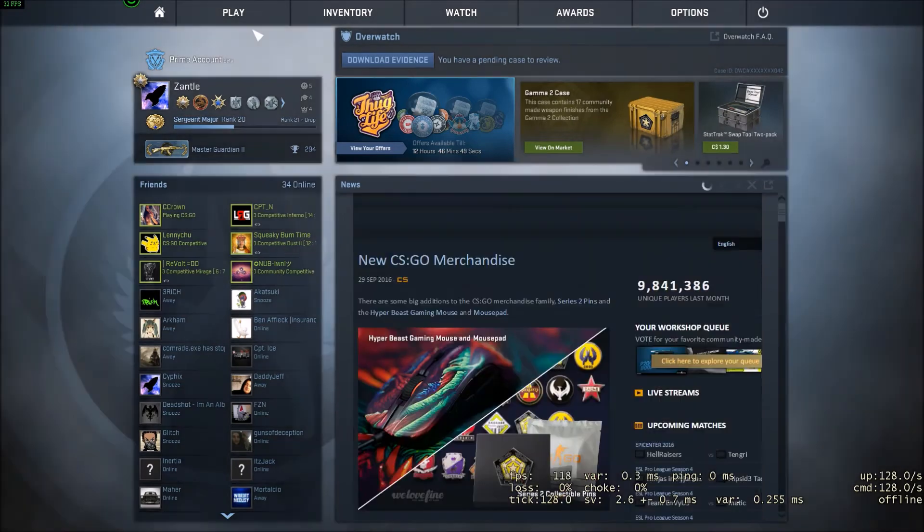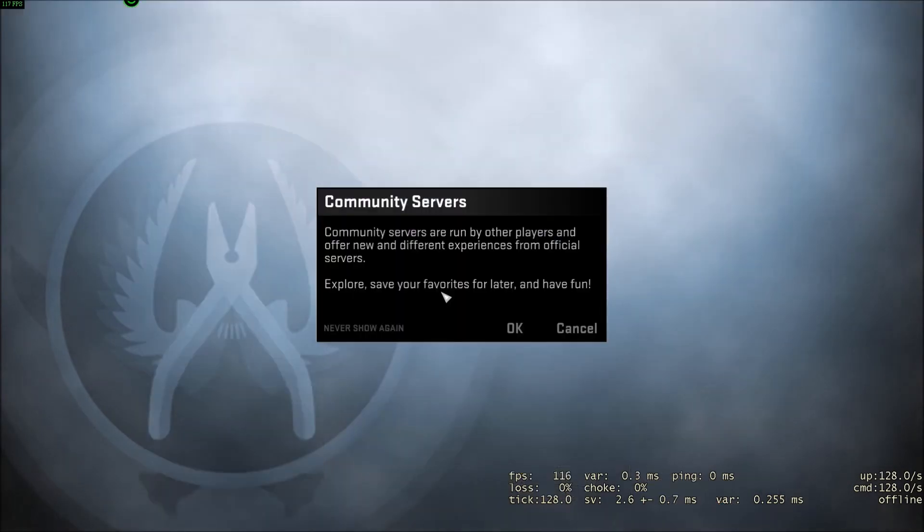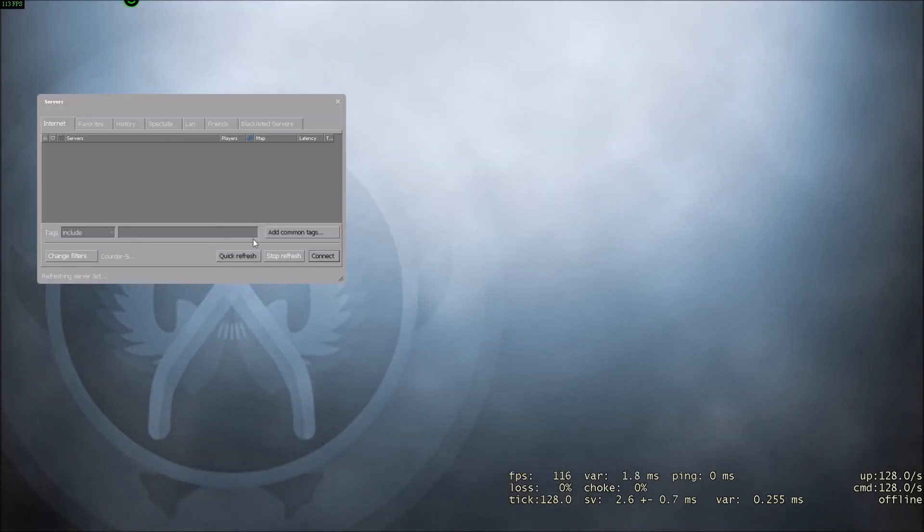I'm not going to go into a deathmatch or anything like that. I'm just going to go into a server, like a surf server with nobody on it.